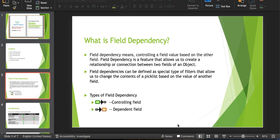Based on the value of another field, we are narrowing the values available in the dependent picklist. Field dependency helps us to guide the users to select more relevant values, it saves the user interface space, and further it improves data integrity. In field dependency, we have two fields: one is the controlling field, and the other is the dependent field. The controlling field is the one which controls the value of another field, and the dependent field is the one whose value is being controlled by the controlling field.